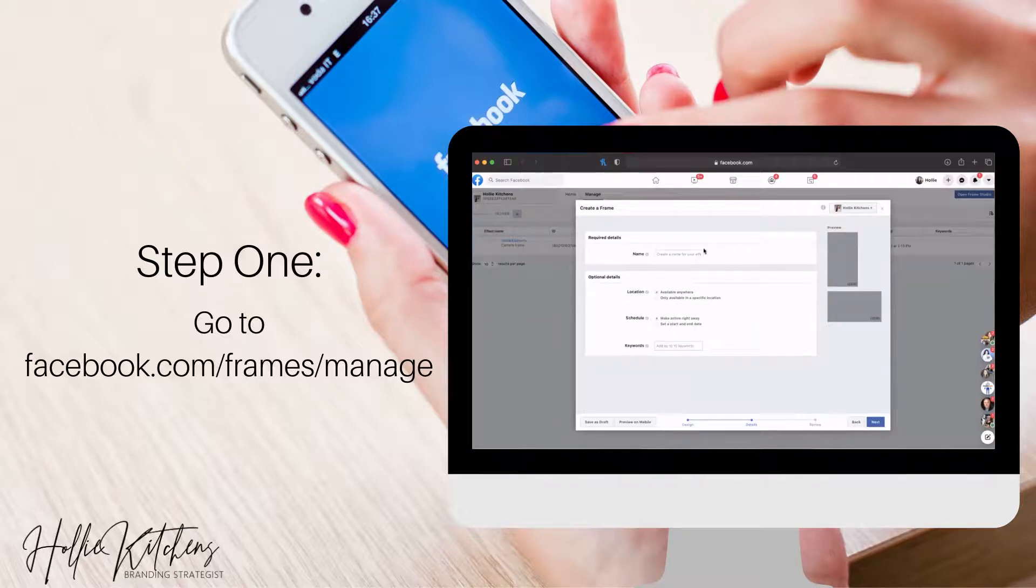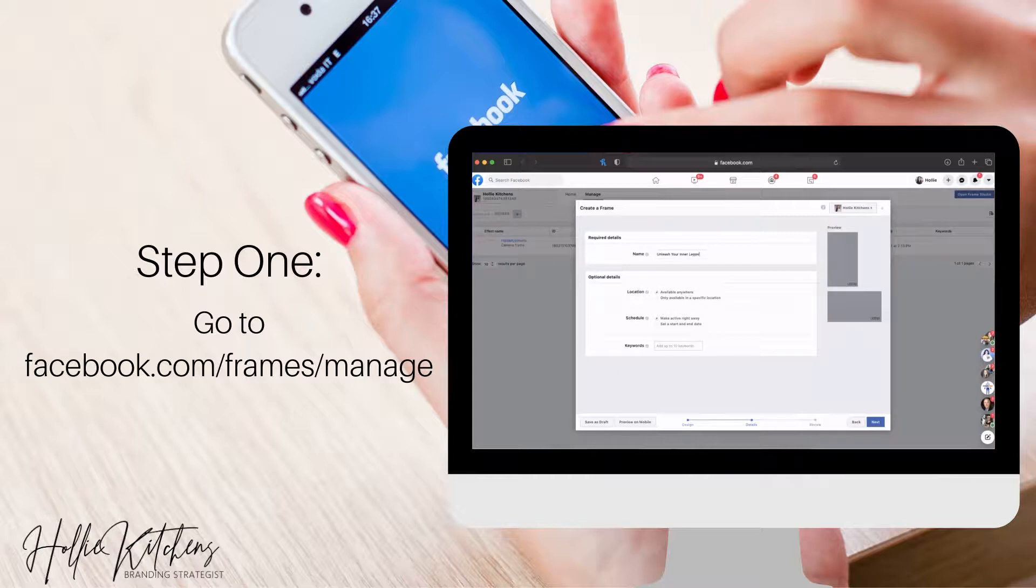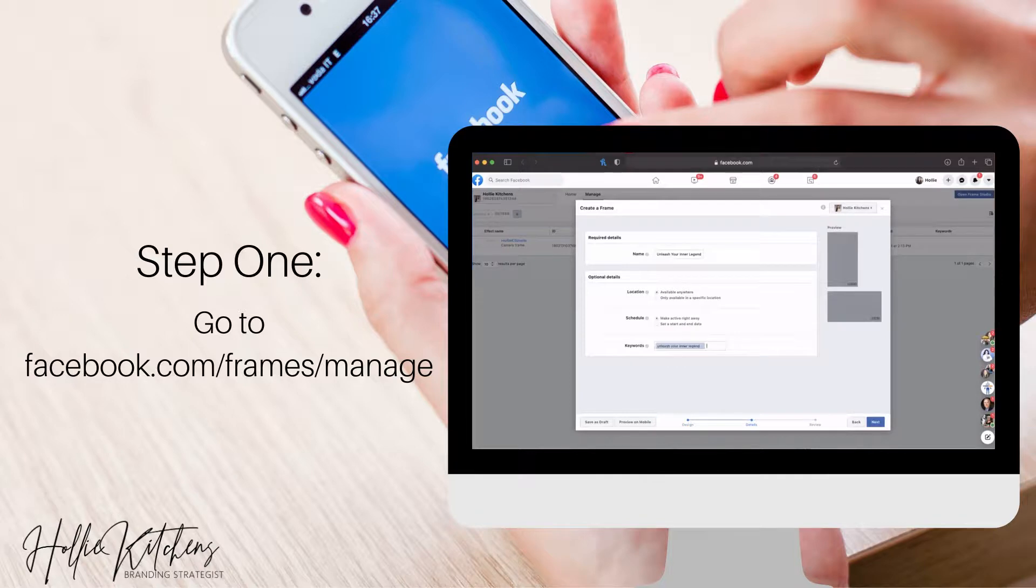And if you want some keywords, so like for here, you can put like the name Unleash Your Inner Legend. And then down here in the keywords, I'm going to put Unleash Your Inner Legend. And then if you want to add more, just put your comma or hit enter and then type in like podcast, so on and so forth.